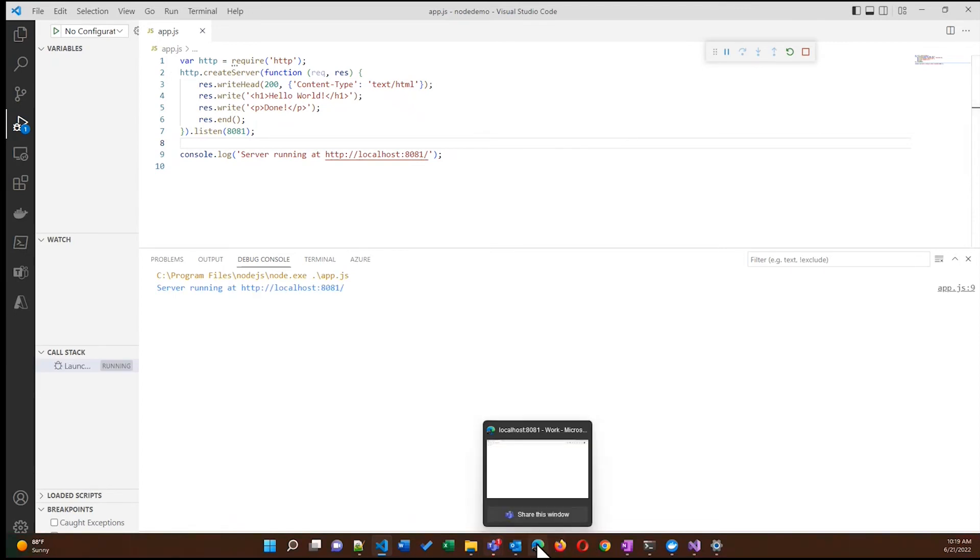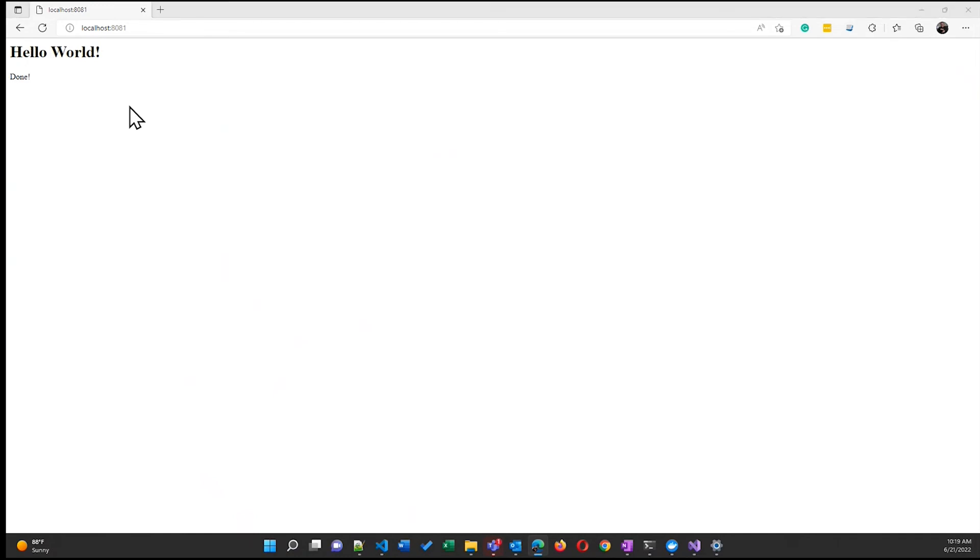And then I'll go back to my browser, refresh, and now I've got some HTML. Header one tag and a paragraph tag right there.